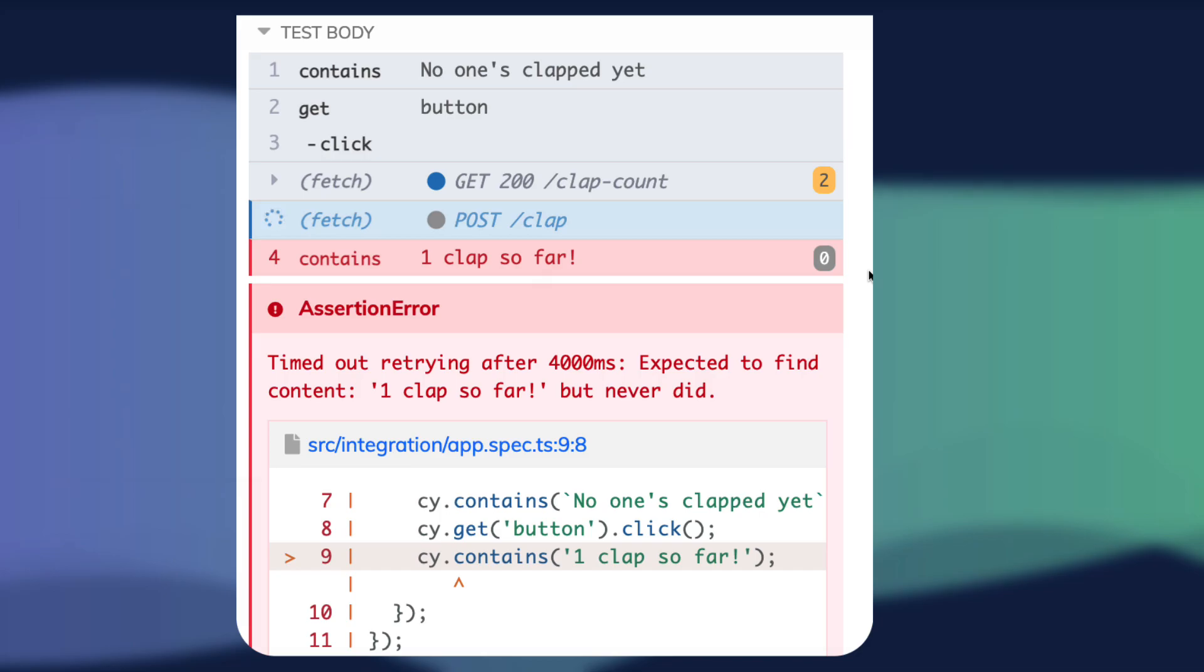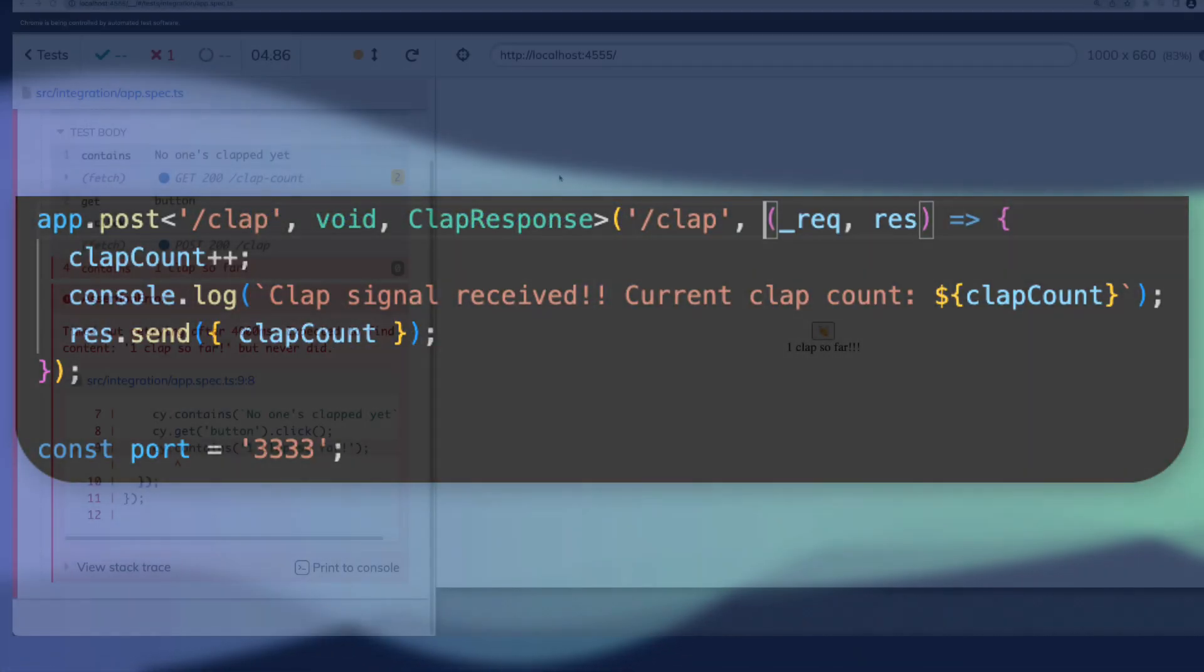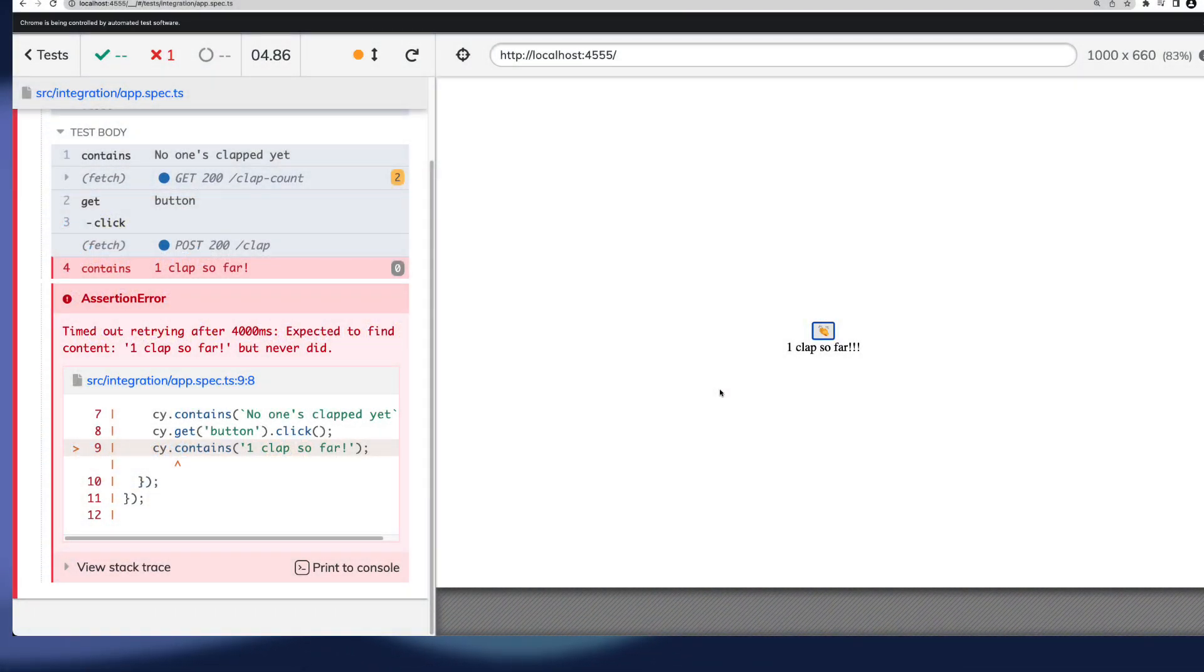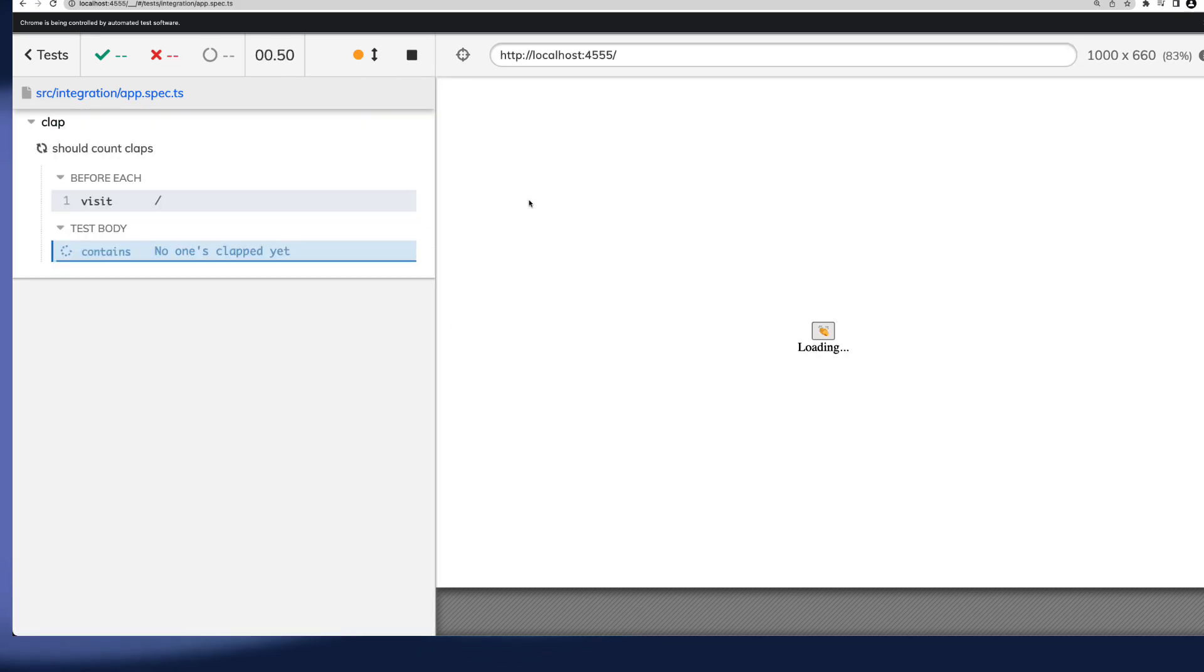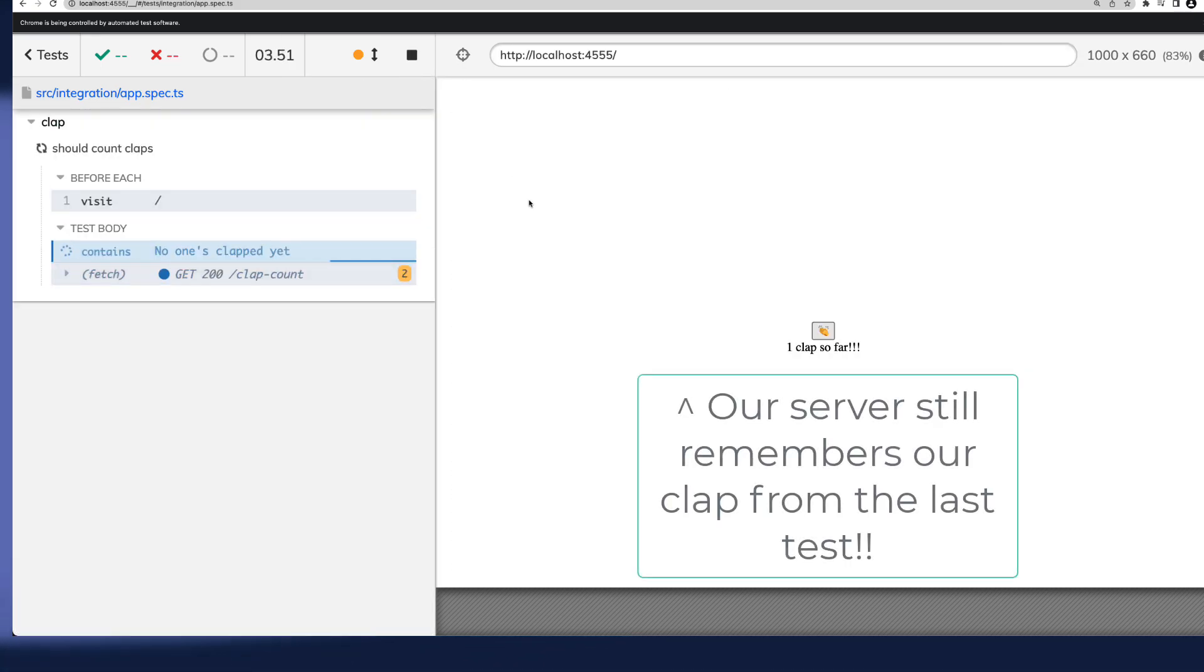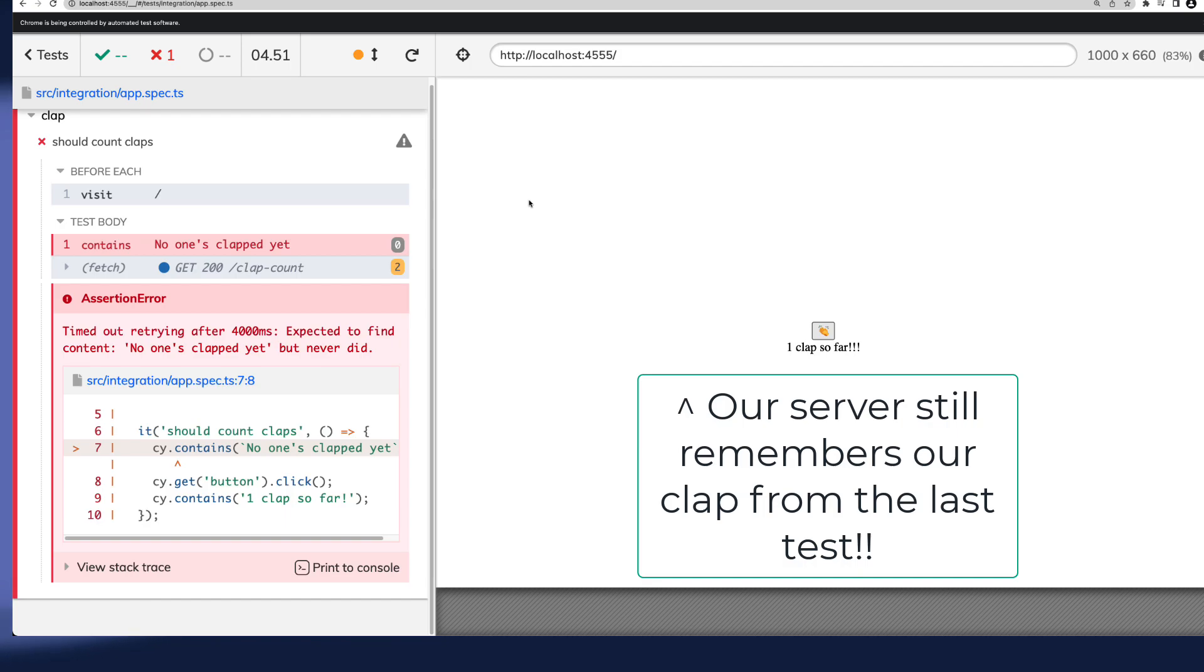I'll go ahead and remove that delay now, and we can try again by clicking refresh in the Cypress test runner. But we'll find here that because our counter is stored on our server, we're now actually failing our first check of our test.